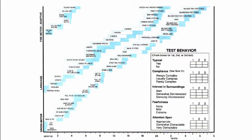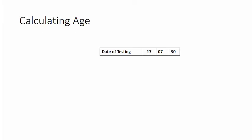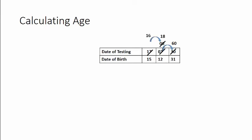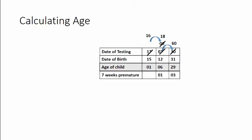Now moving on how do you calculate age. Let's say you're doing the testing on 30th July 2017 on a child who was born on 31st December 2015, then very elementary maths will tell you that the child's age is one year six months and 29 days. Now let's assume this child was premature and was born at 33 weeks of gestation and that gives you a prematurity of seven weeks, that is 40 weeks minus 33 weeks. So seven weeks premature and if you subtract this prematurity you'll find that the adjusted age becomes one year five months and 26 days.